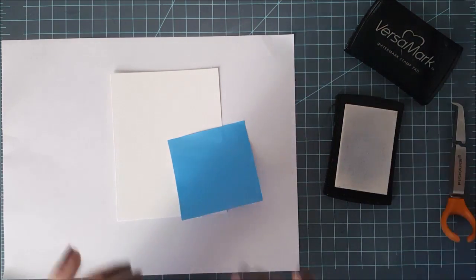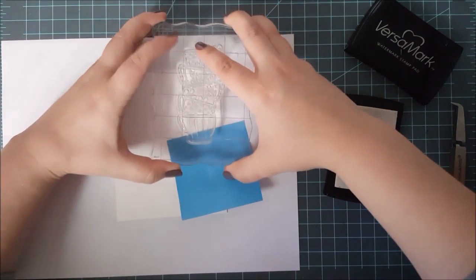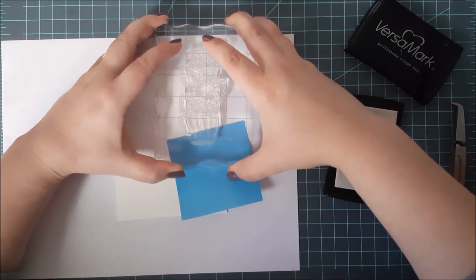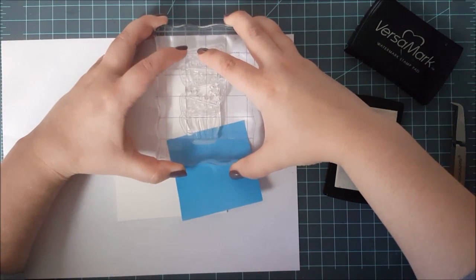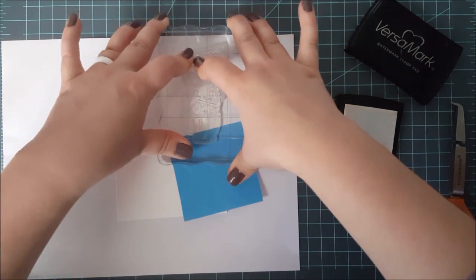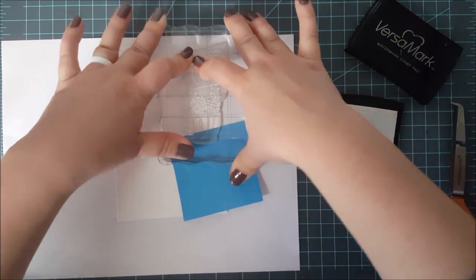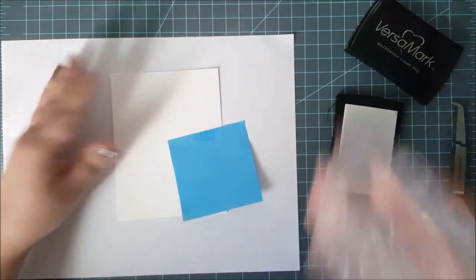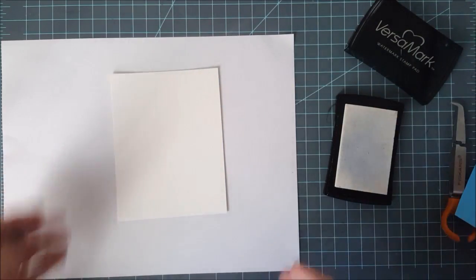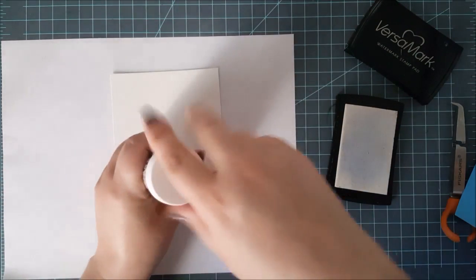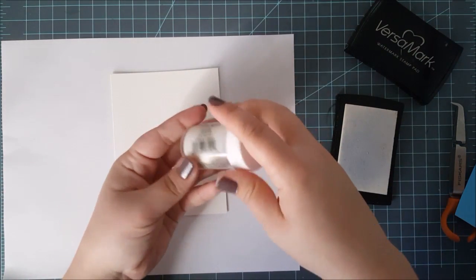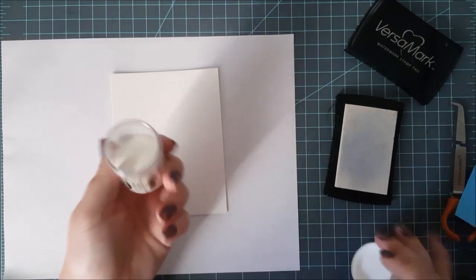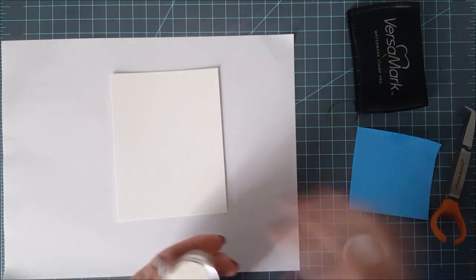I just went ahead and masked off the top of that teacup with a post-it note because it's just a straight edge. And then I can go ahead and continue stamping this so it looks like a taller stack of teacups. So I just masked that off and I was able to create a whole other stack on top of this with just one stamp.